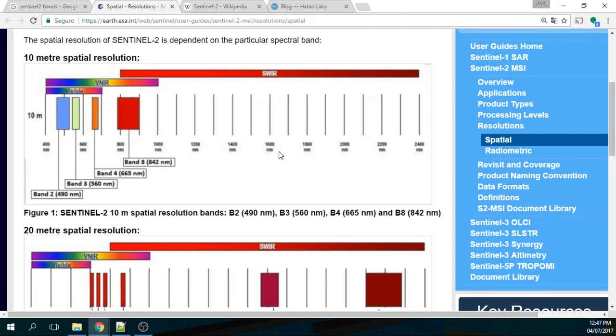And remember that you will need, if you are dealing with true color and false color, you will need band 2, 3, 4 and number 8.